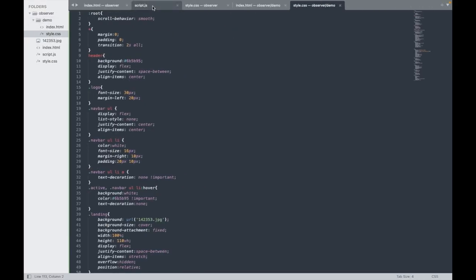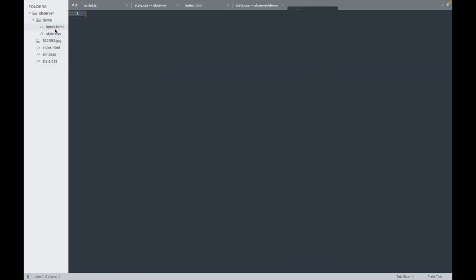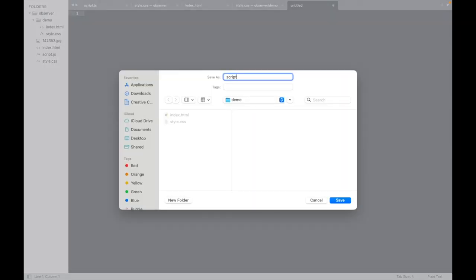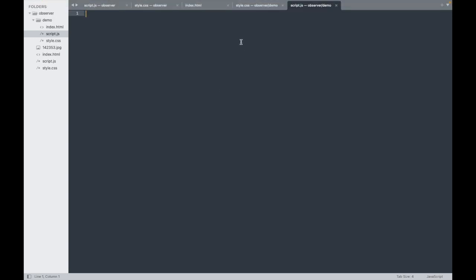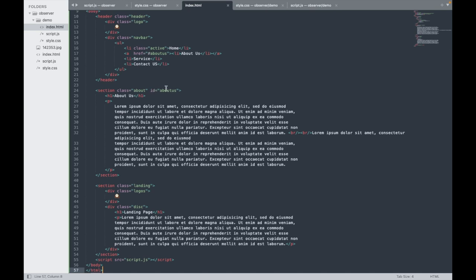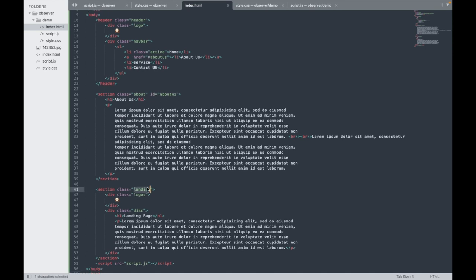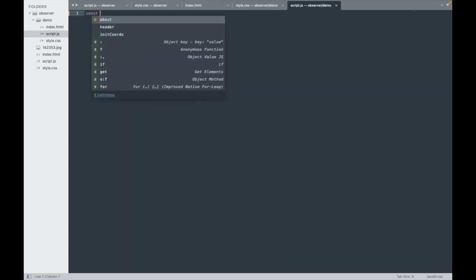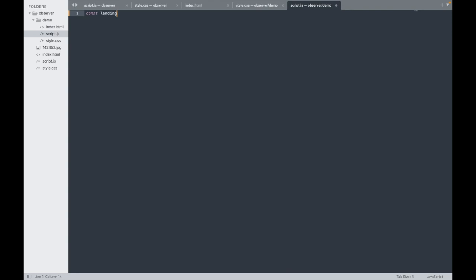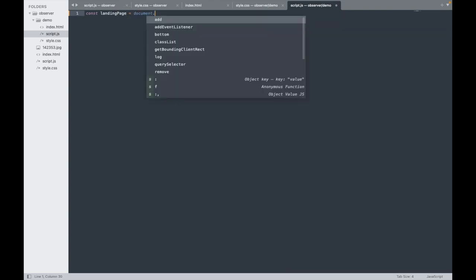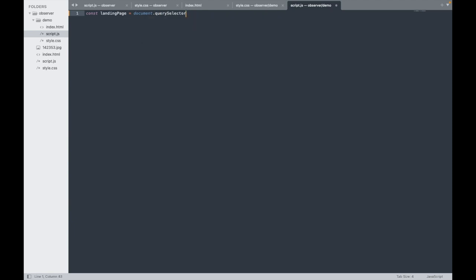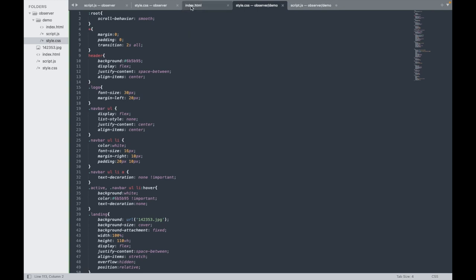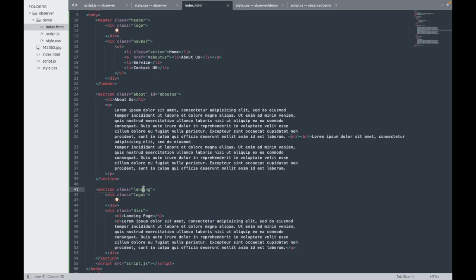What we need to do is create a JavaScript file. I'll save it as script.js — it's already linked in the HTML. First, I'm pointing to the landing page element using a variable: const landingPage = document.querySelector('.landing').